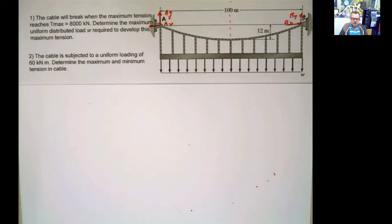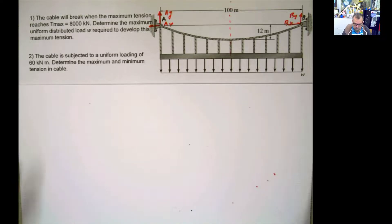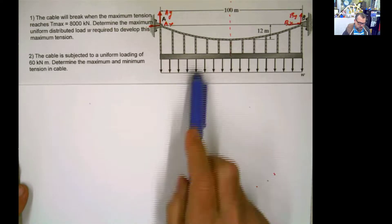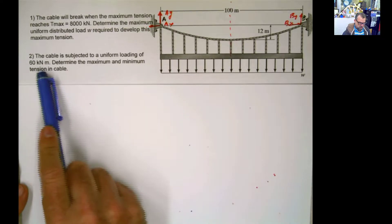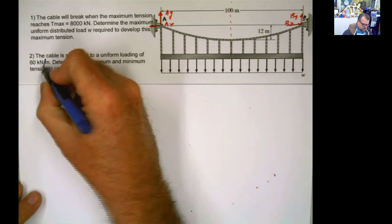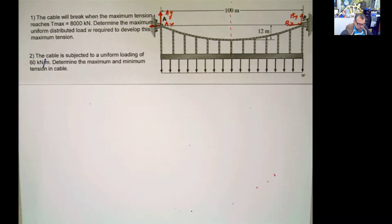Hello guys, again. So let's do the second part of this video, this problem. This problem is more straightforward. The problem is telling you the cable is subject to this uniform loading. It's 60 kilonewton per meter. Determine the maximum and minimum tension in the cable.